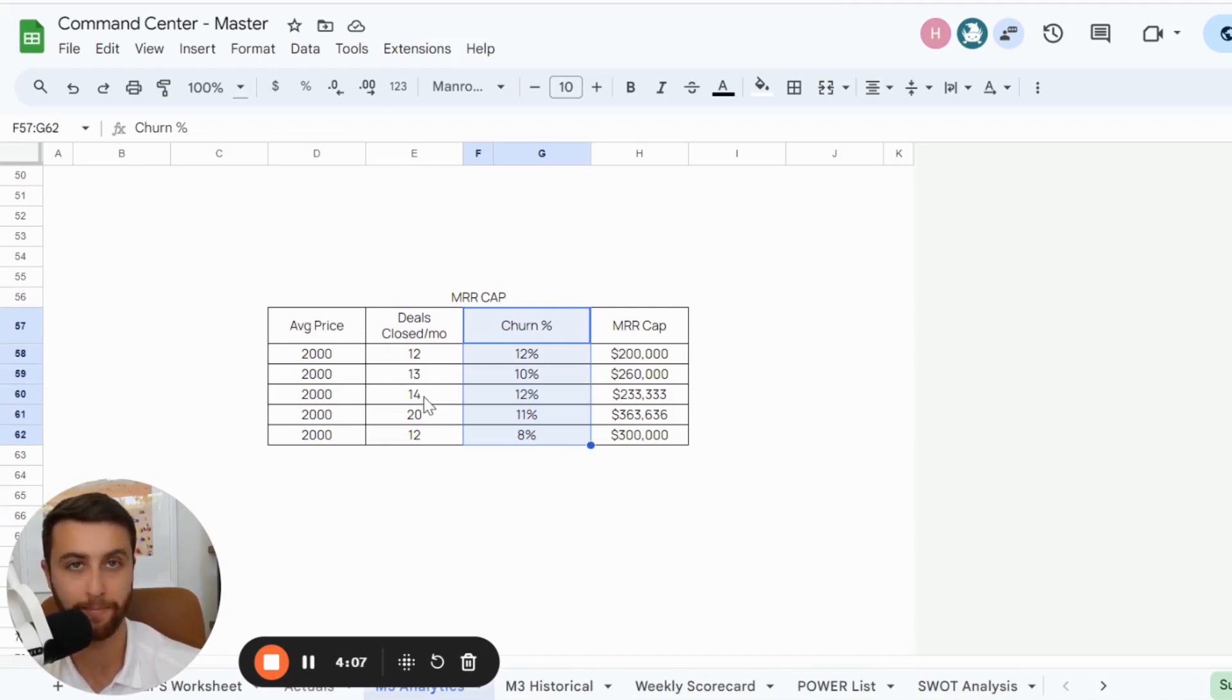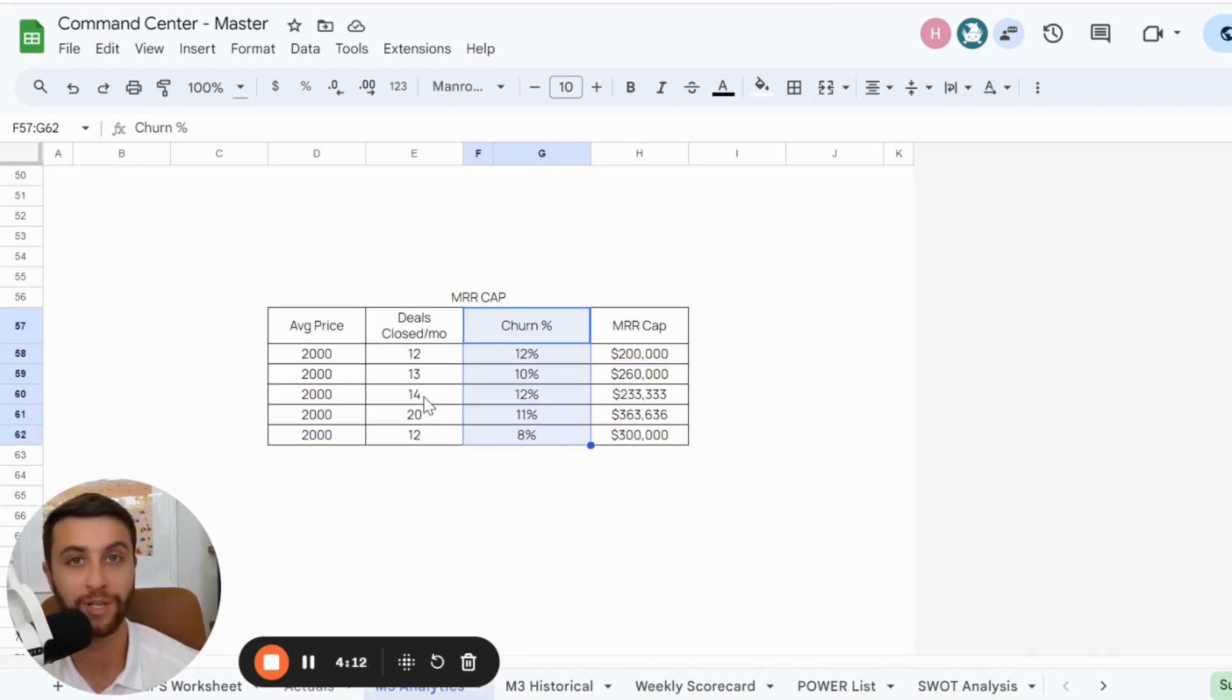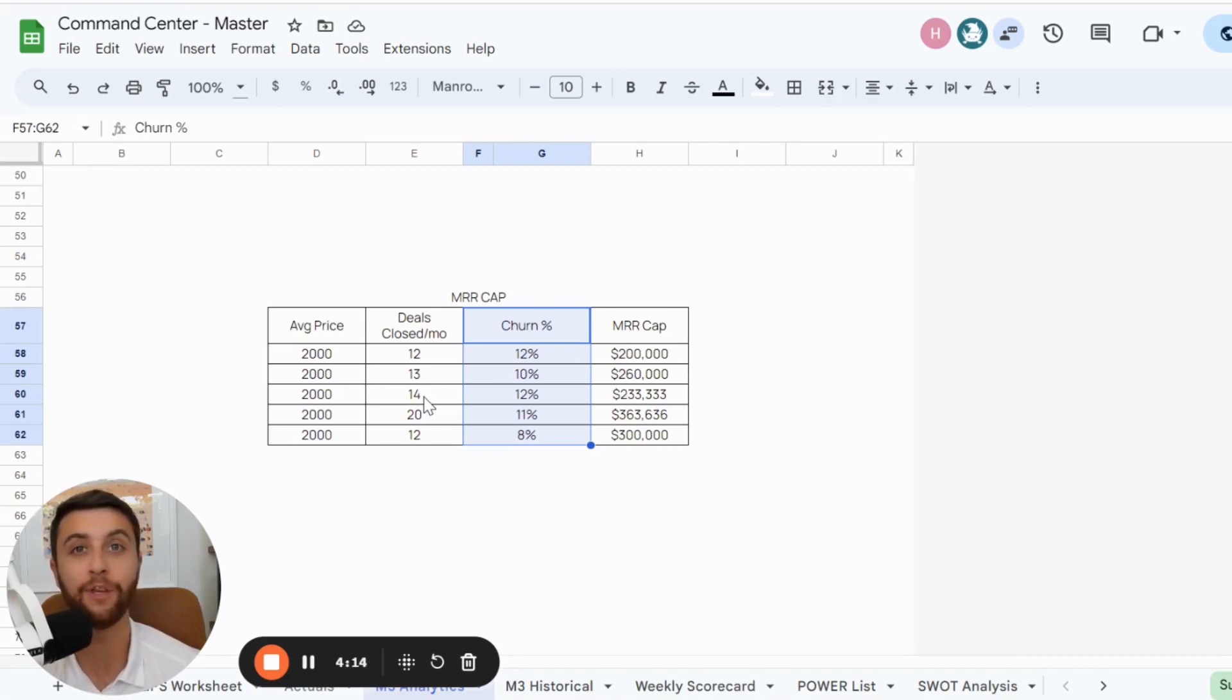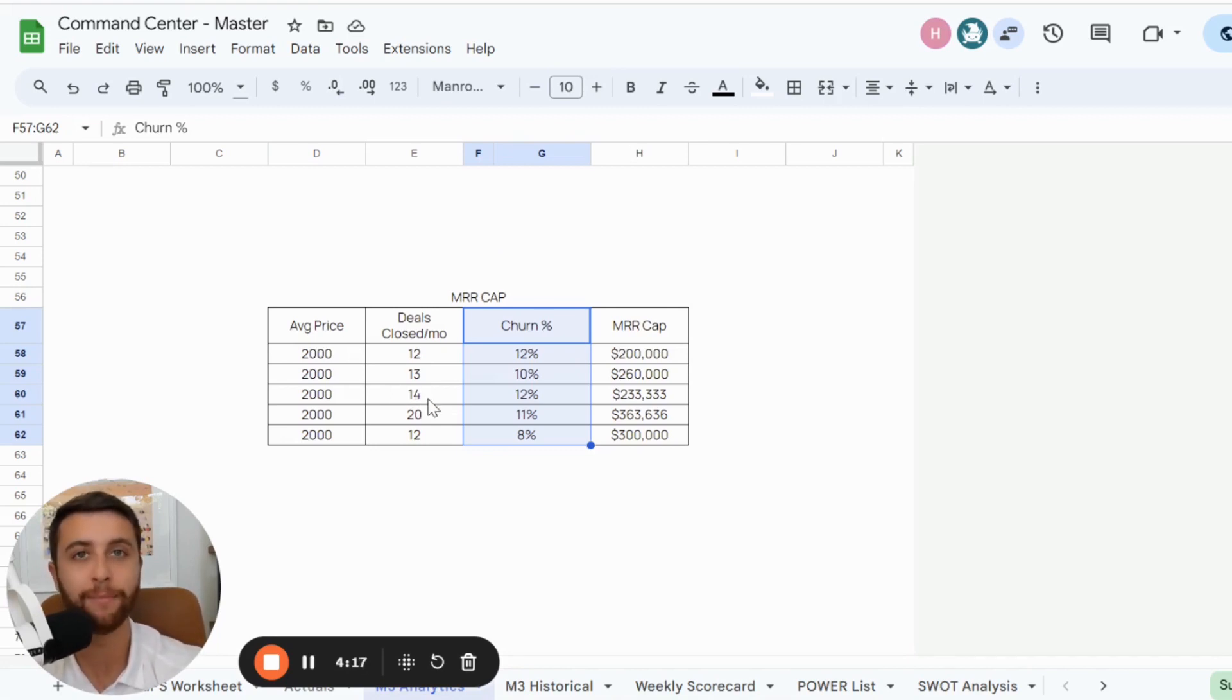Your business is a function of four things: leads, deals, capacity, how many clients you can onboard and maintain at one time and churn percentage, which is lifetime value. How long do clients stay with you and pay you?